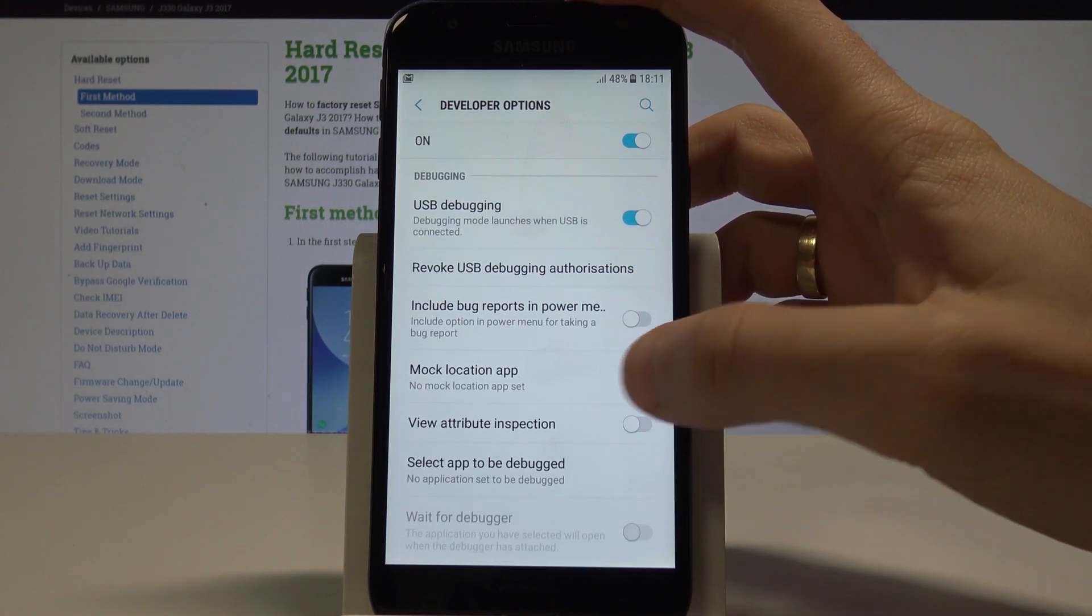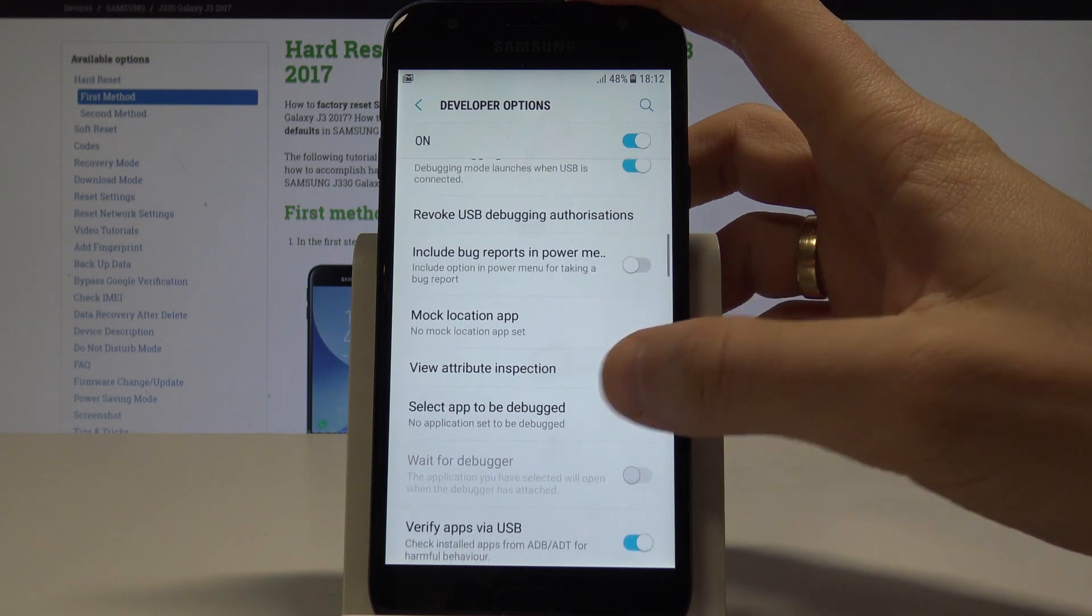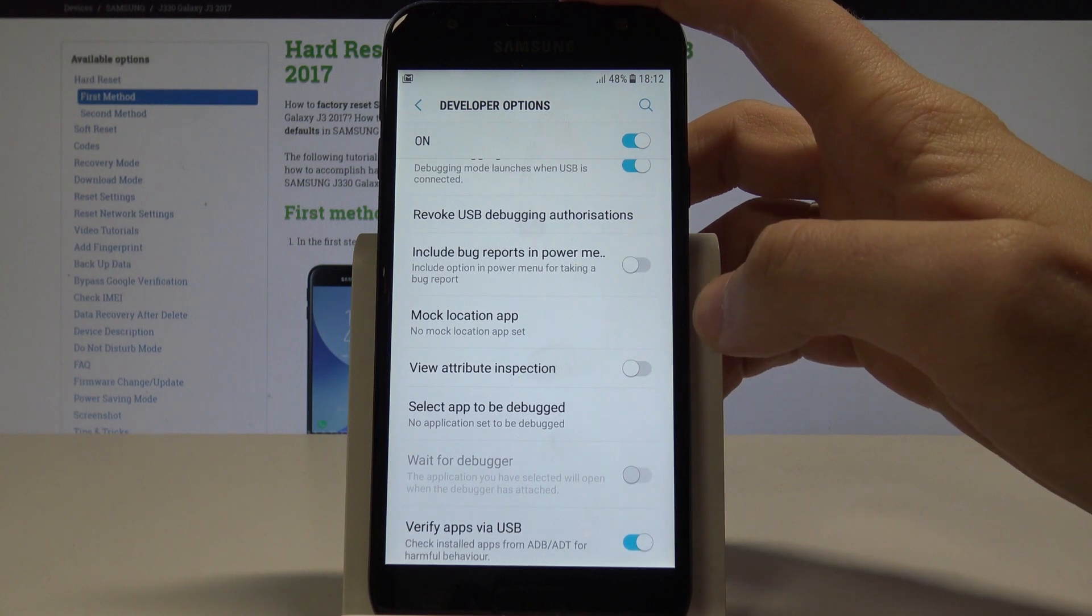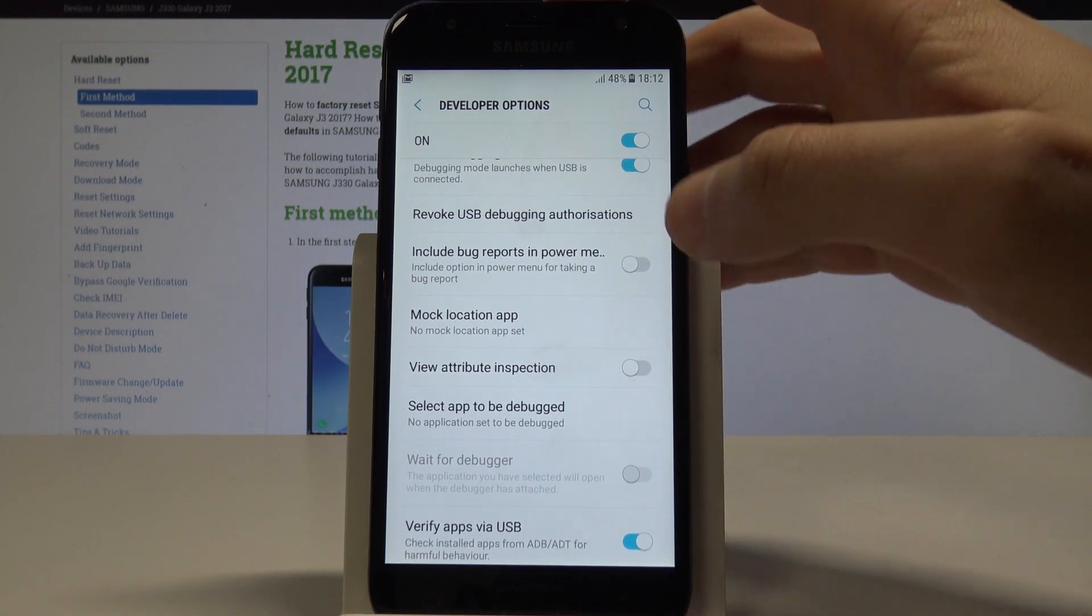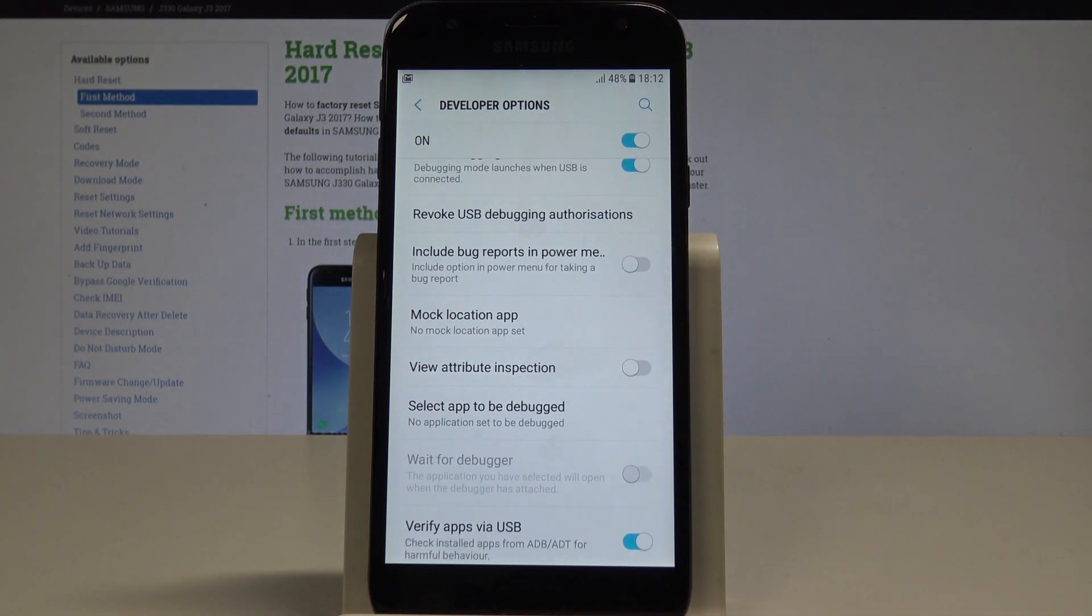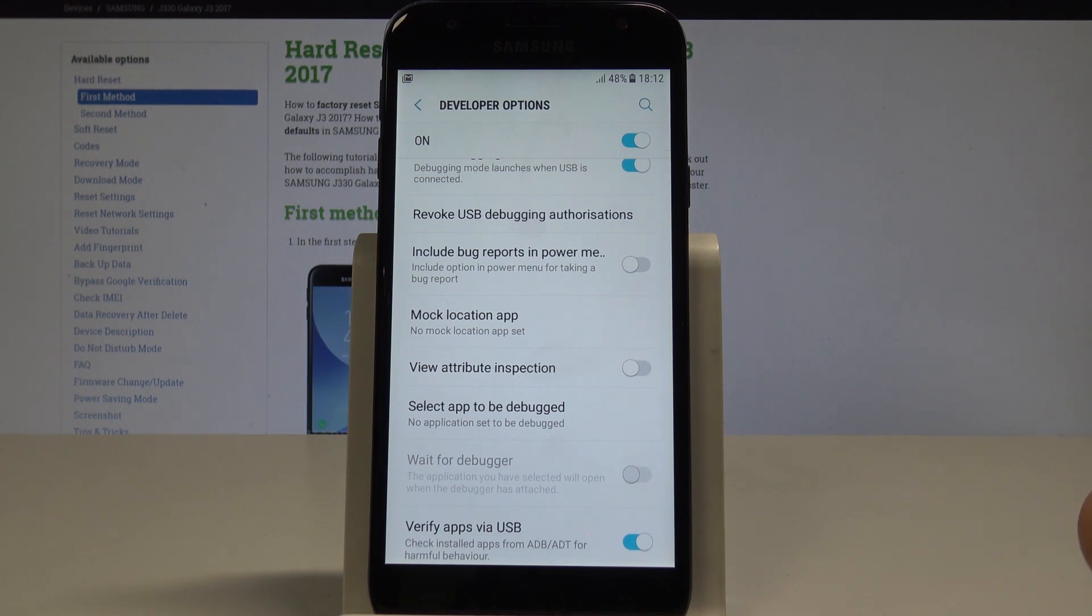You can also select mock location app, view attribute inspection, select app to be debugged, and use other developer options.